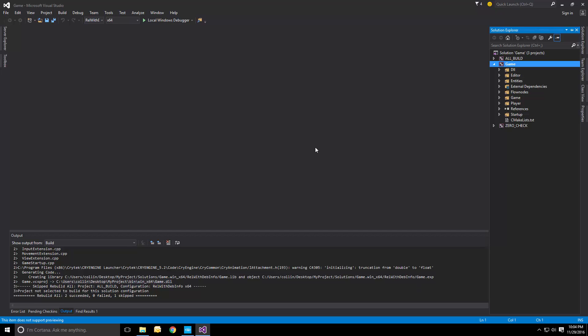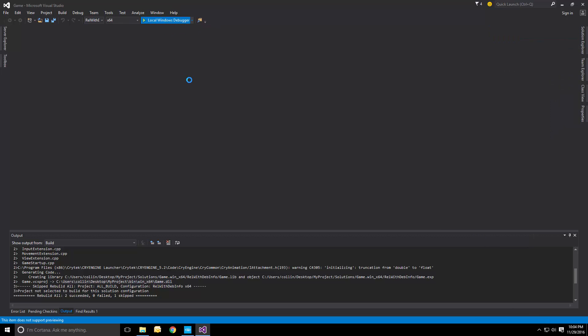And then if we simply press the local Windows debugger button, we'll be launching the game and be able to test it right away.